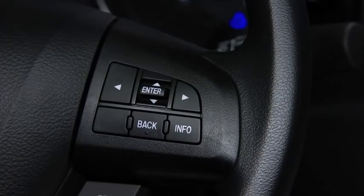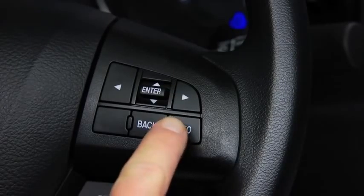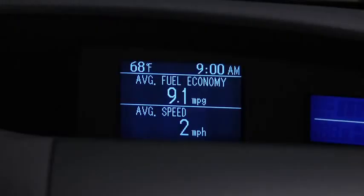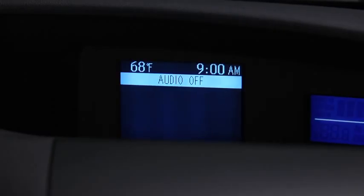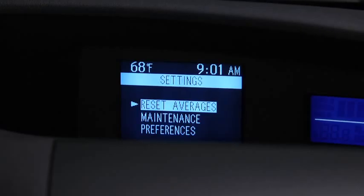Press the Info button to cycle through screens for Average Fuel Economy and Speed, Current Fuel Economy and Range, Audio Display, and Settings.